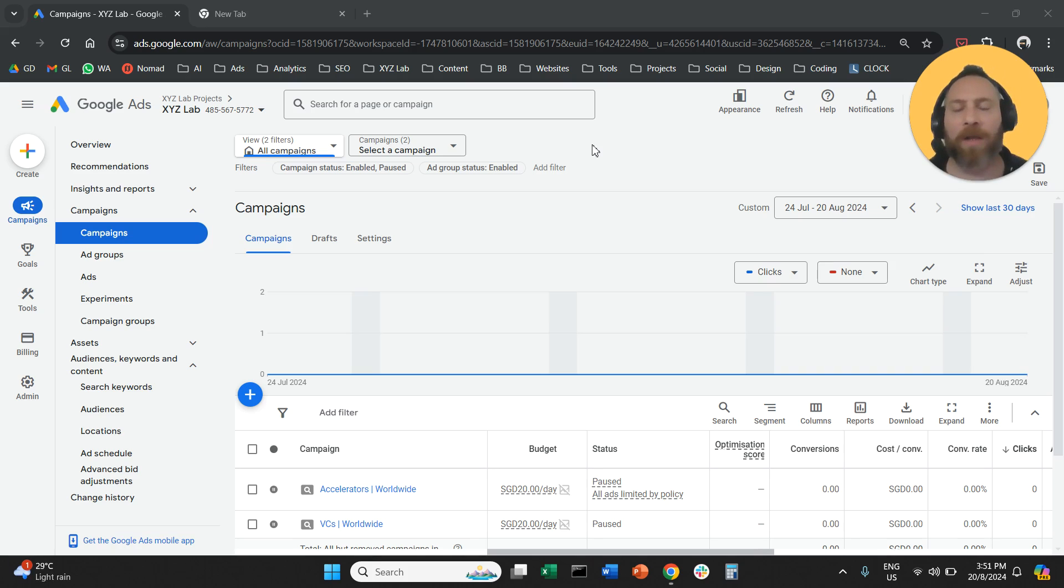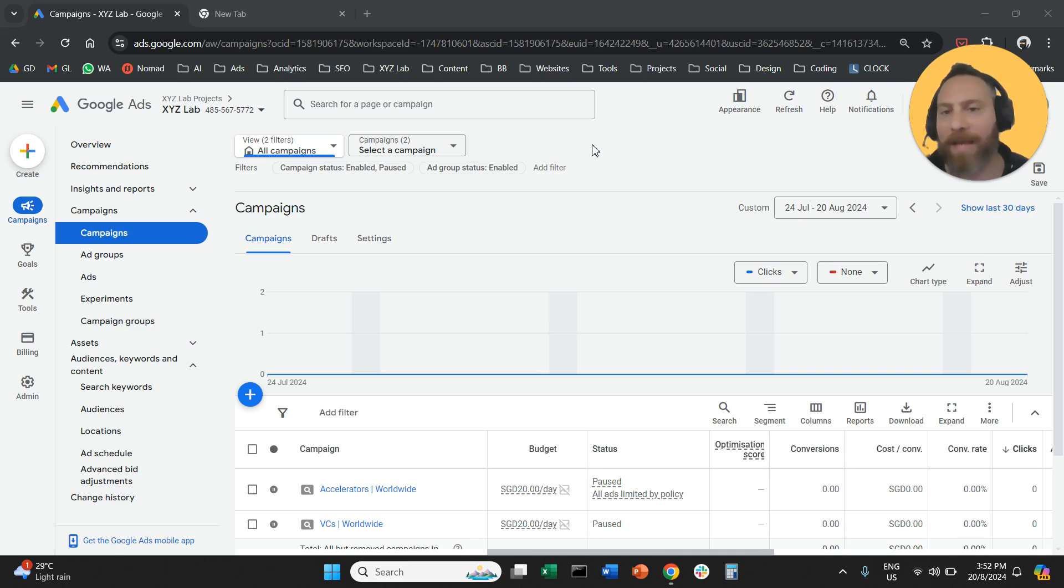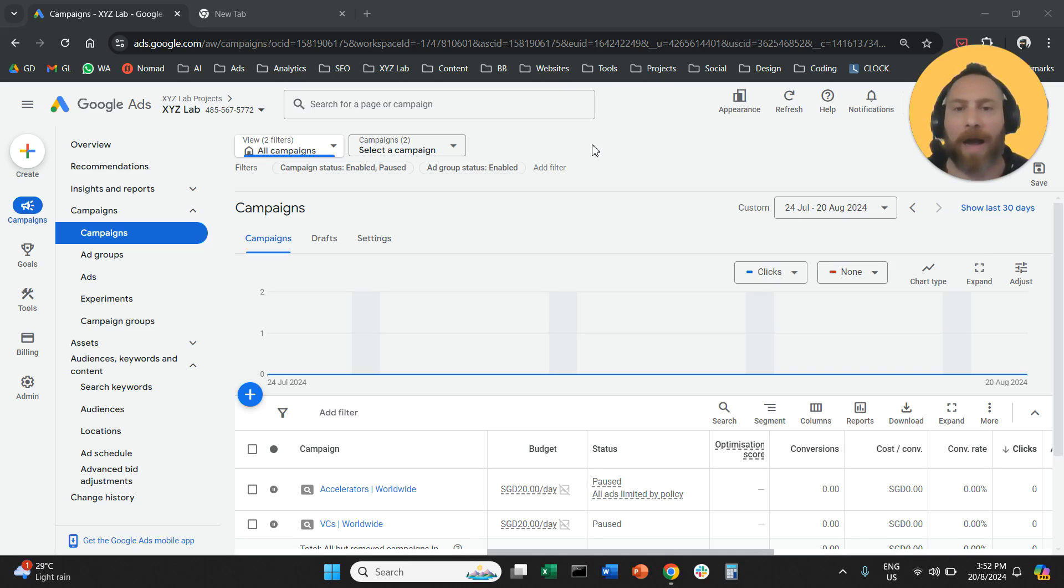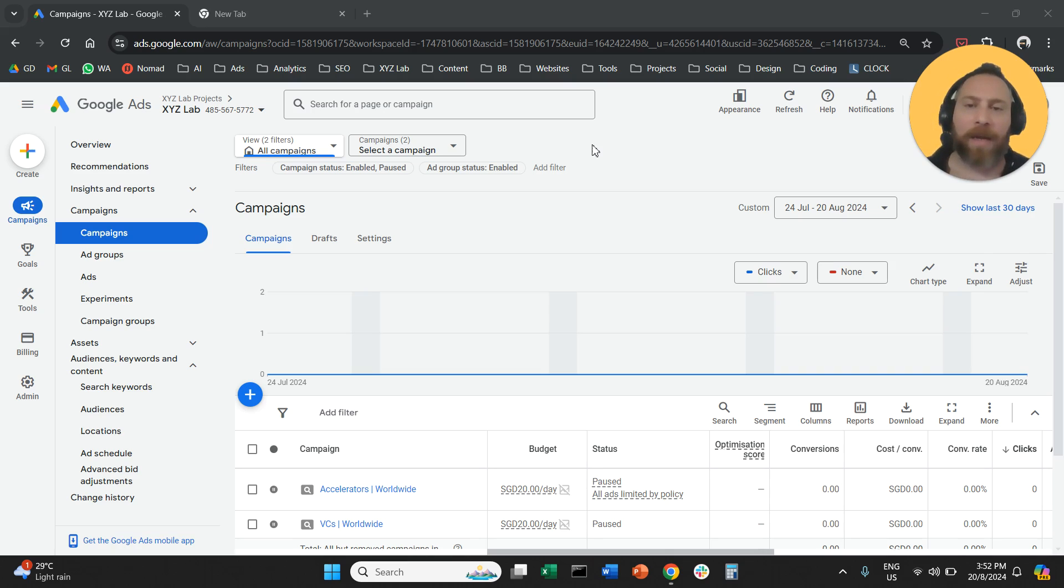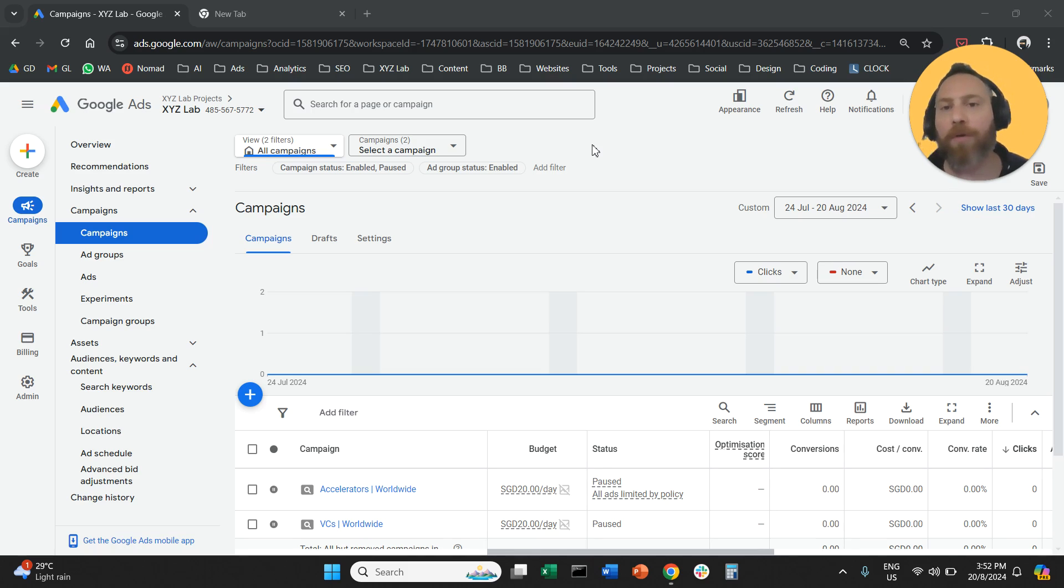So Google sometimes has this setting on, and it will create ads and maybe also add keywords to our campaign, and we don't recommend to have it enabled. How can we do this? We're going to go straight to the point.